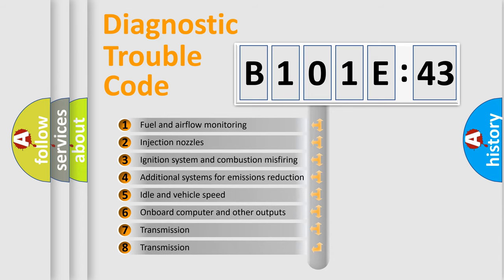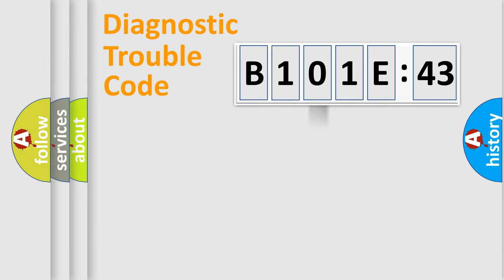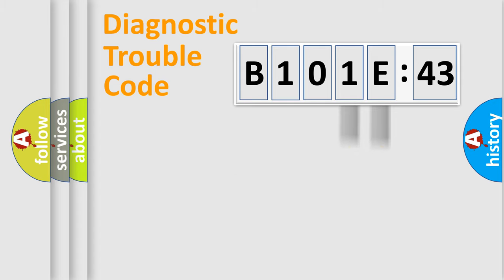The third character specifies a subset of errors. The distribution shown is valid only for the standardized DTC code. Only the last two characters define the specific fault of the group.